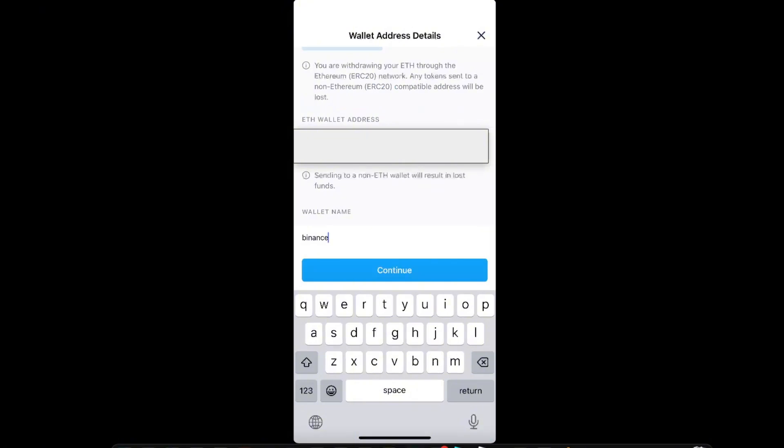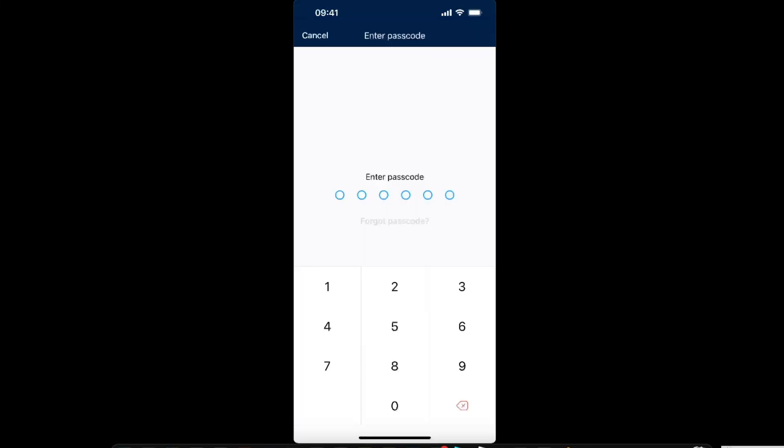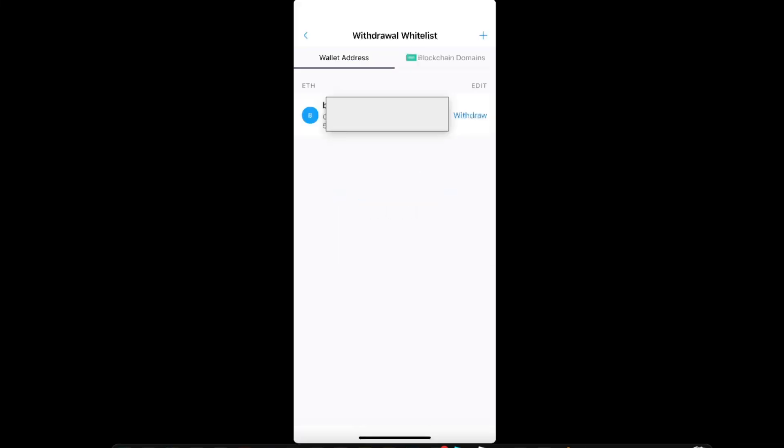Now you want to click continue. They're going to ask you if you trust this wallet, so yes, I trust this address. Now you're going to need to enter the passcode. Your wallet address has been added.